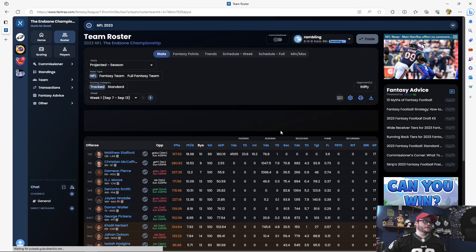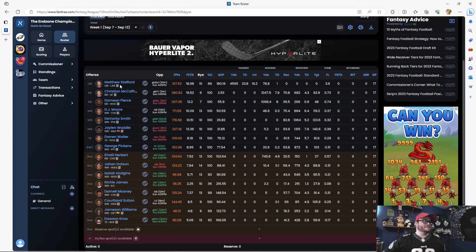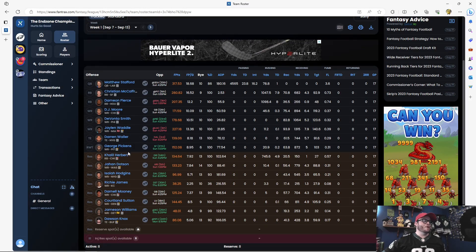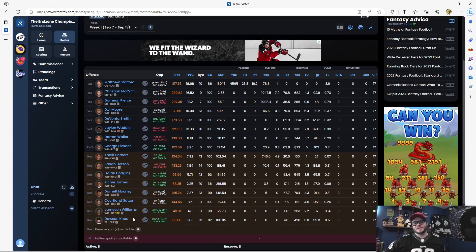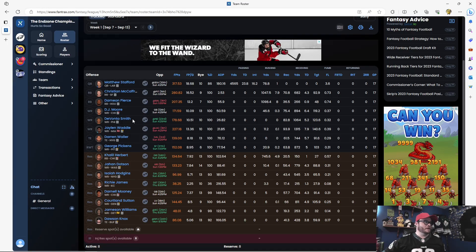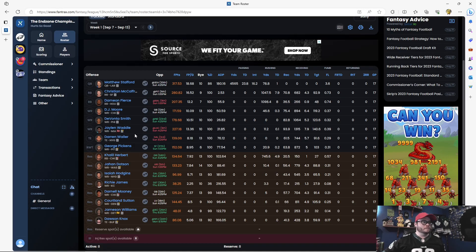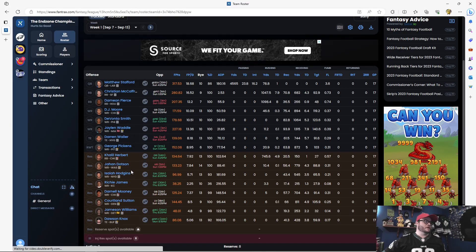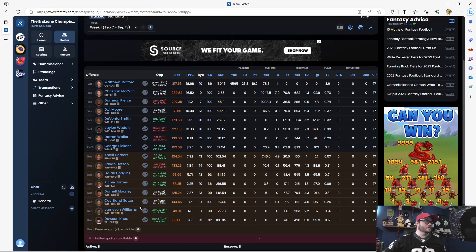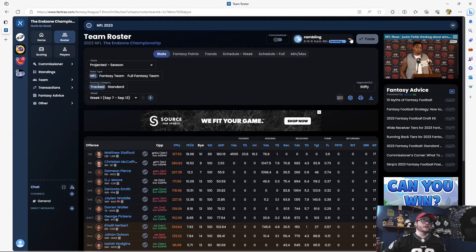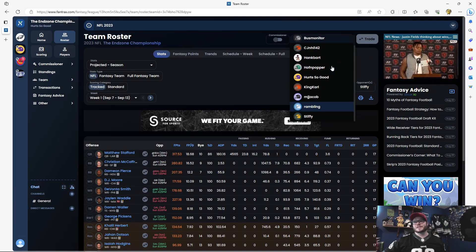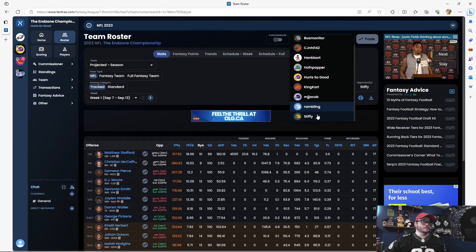Rambling coming in. Rambling drafted Matt Stafford and no other quarterbacks. He is putting everything on Stafford and going from there. And then we've got Christian McCaffrey, Rasheed Rice, Moore, Smith, Waddle. I wanted Waddle, but just couldn't get him with my draft position. Wallen, Pickens, Herbert, Dodson, Cortland Sutton. I'm a big fan of Cortland Sutton this year. And then Dawson Knox being Buffalo's tight end. We have to wait and see how the Buffalo tight end situation shapes up.